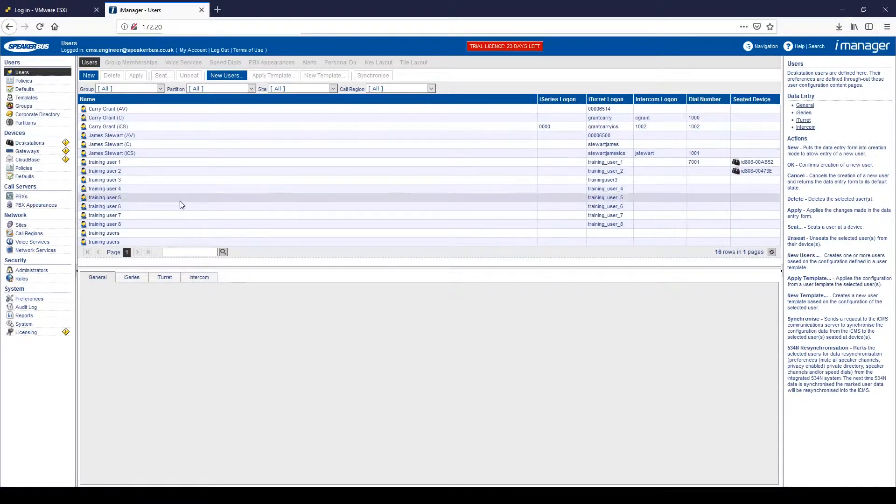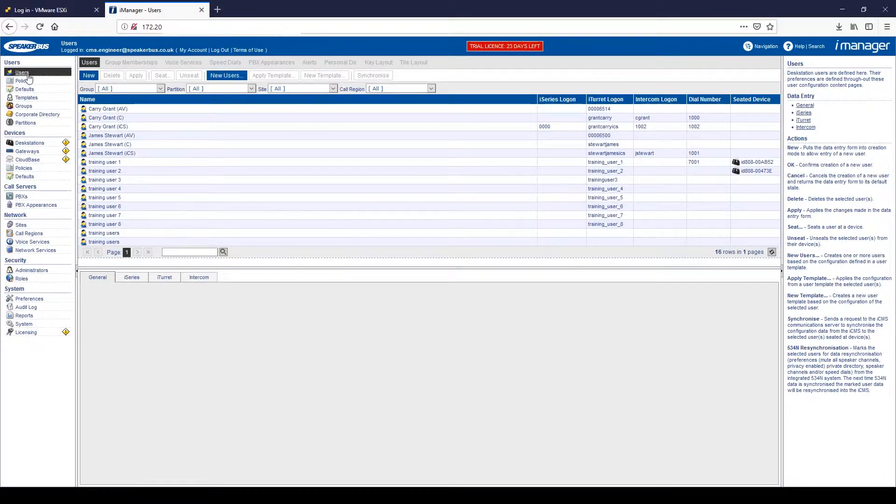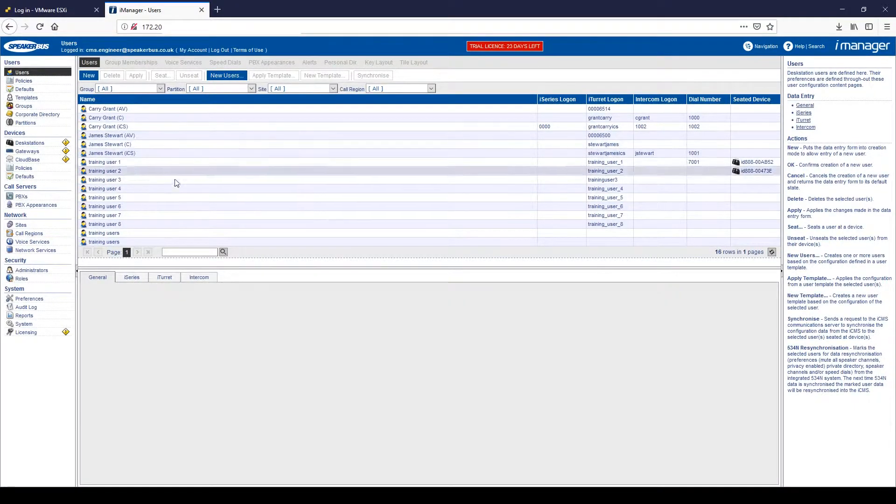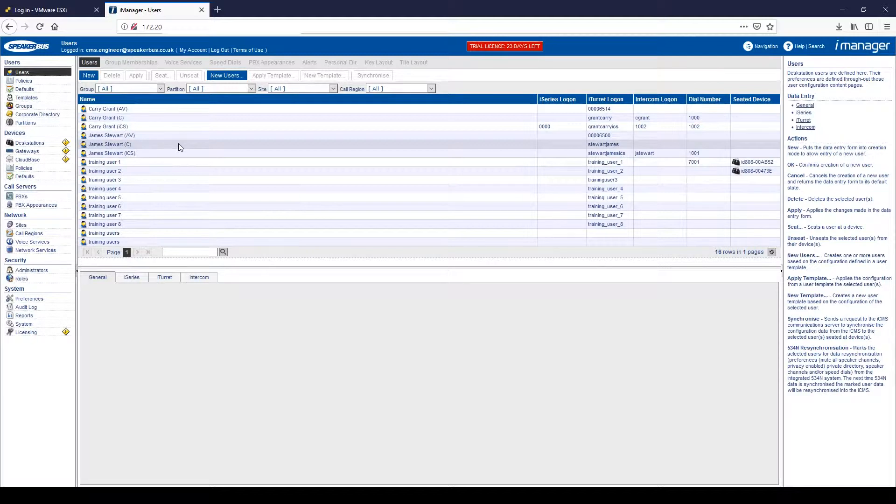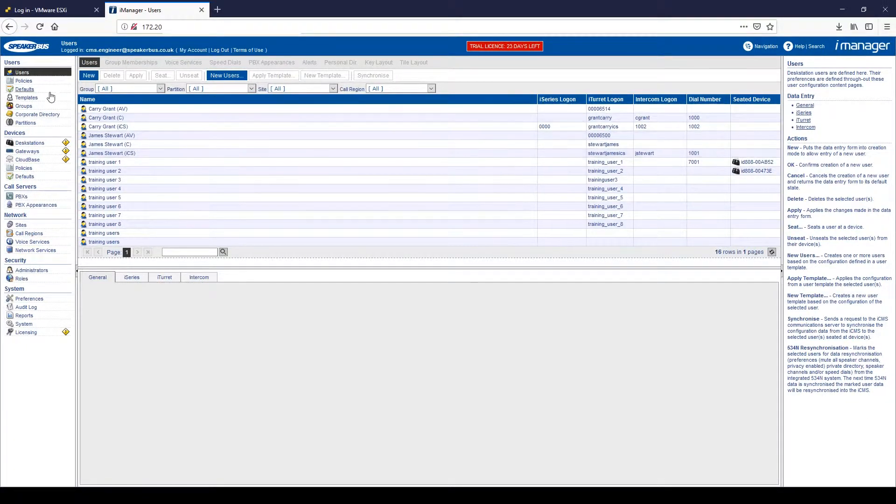Within the user functions, if I click on the users, you can see that this is a populated database. From the beginning, if you haven't got a populated database, you'd have to build this database up. But here you can see what users are currently in my database. Alternatively, I can click new and I can add a new user. I will come onto that later on today.